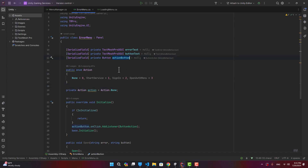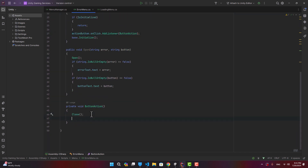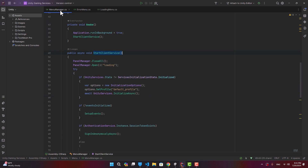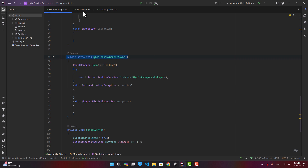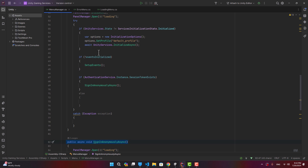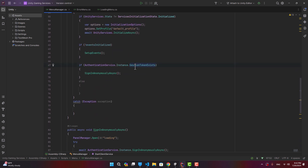In the action button handler, we first close the panel, then depending on the action: if StartService, call MenuManager.Singleton.StartClientService; if SignIn, call SignInAnonymously; if OpenAuthMenu, close all panels and open the panel with the 'auth' ID. Back in MenuManager's StartClientService, when there's no session token we open a panel called 'auth', which we're about to create now.